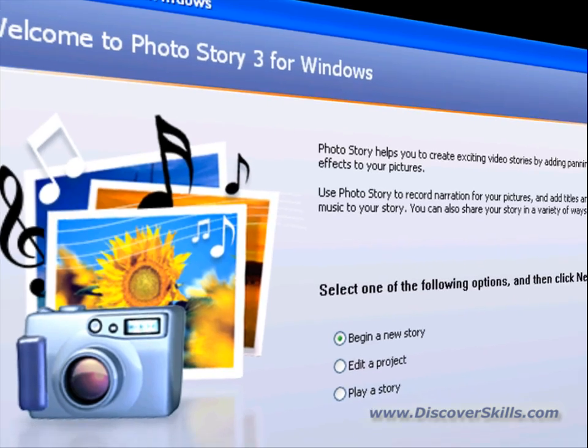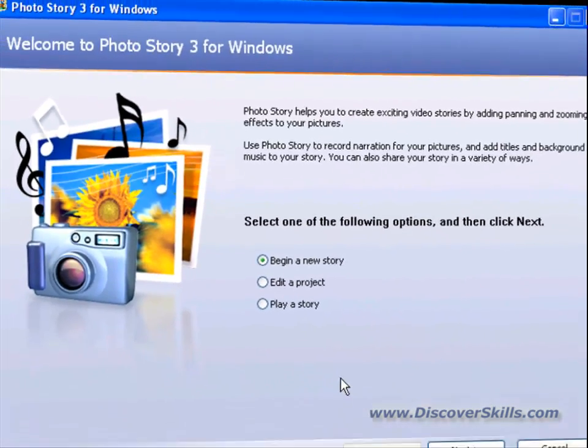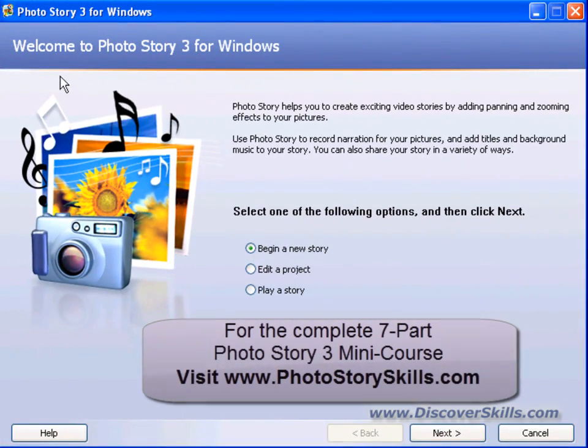The first screen you see when you come into Photo Story 3 is called the Welcome to Photo Story 3 for Windows Screen.